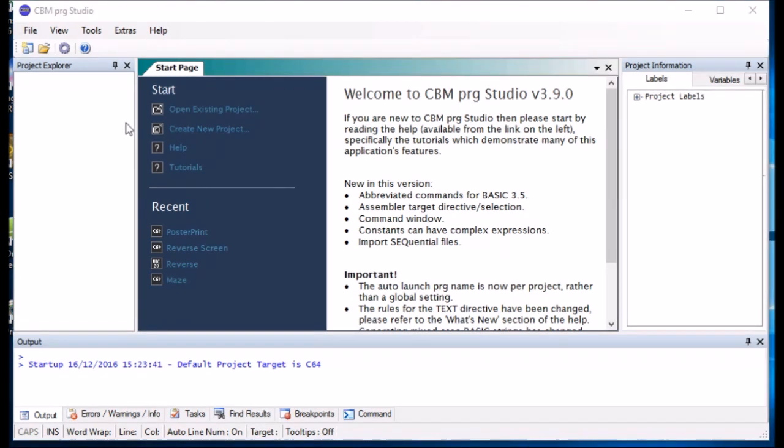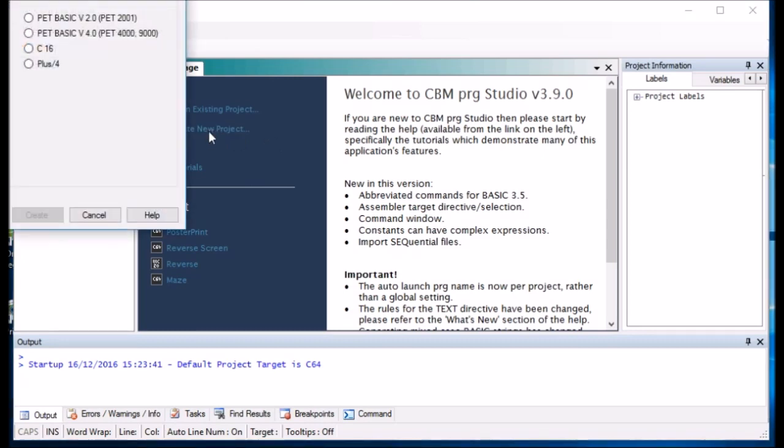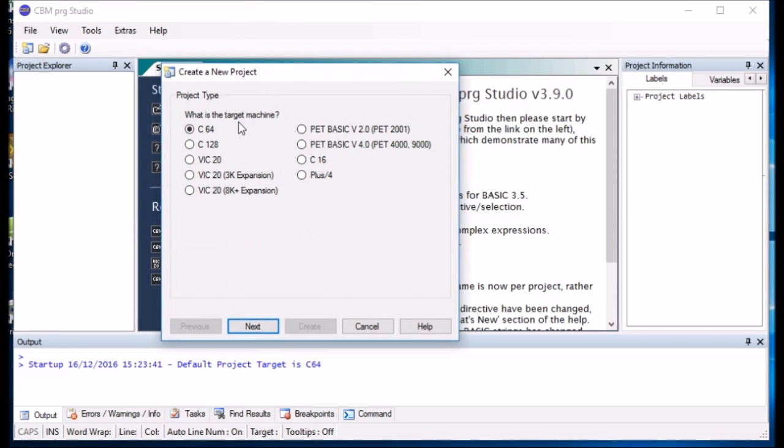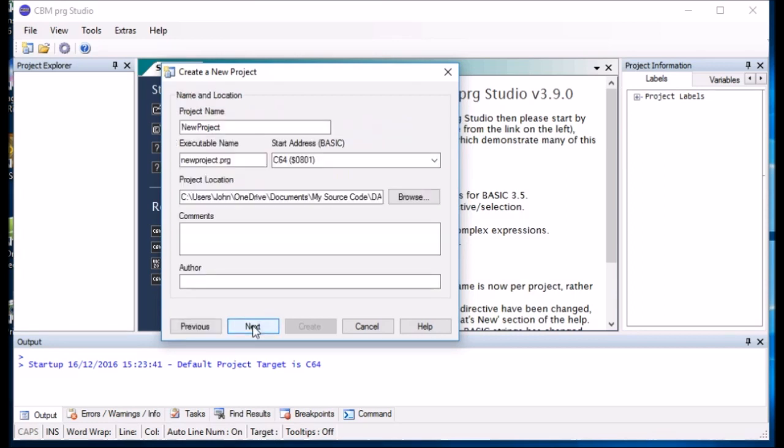So what we are going to do here, we are going to create the typical Hello World application and we are going to create it in BASIC first. So what you do is just create a new project, it is for the Commodore 64, but you could create one for any of these Commodore 8-bit computers. I am going to give it a name, so it is going to be Hello World.